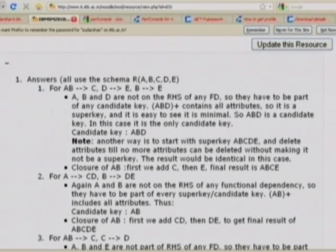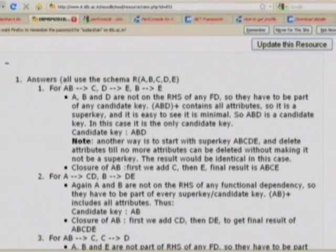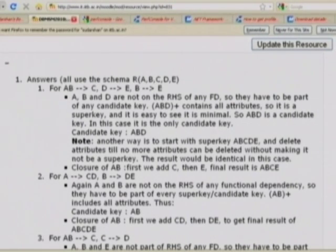Taking the closure of ABD, they actually cover all attributes, so ABD is a super key and also a candidate key. To find the closure of AB: using AB→C we get ABC; then using B→E we get ABCE. The remaining dependency D→E cannot be applied since D is not in the closure, so we are done.